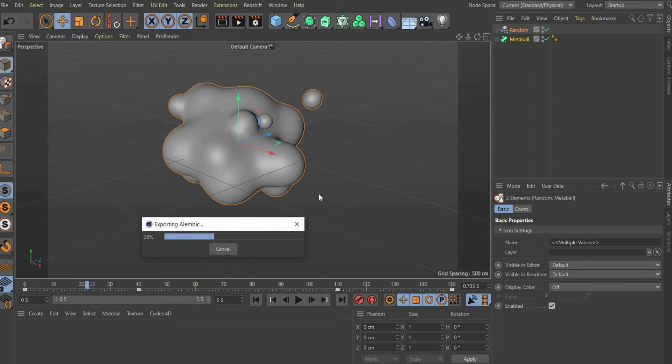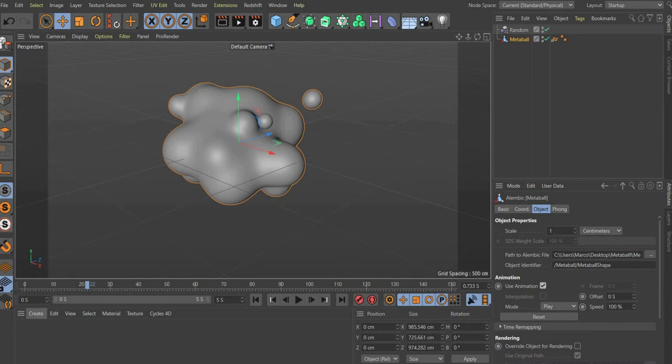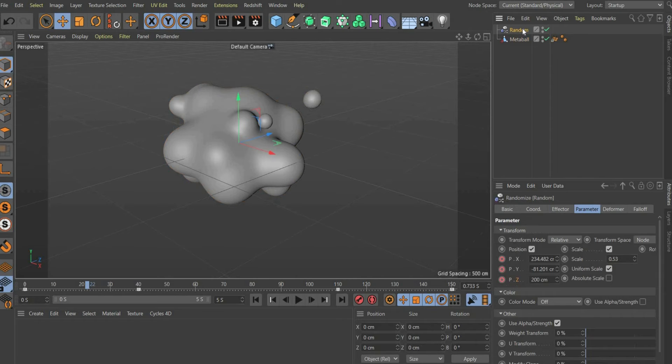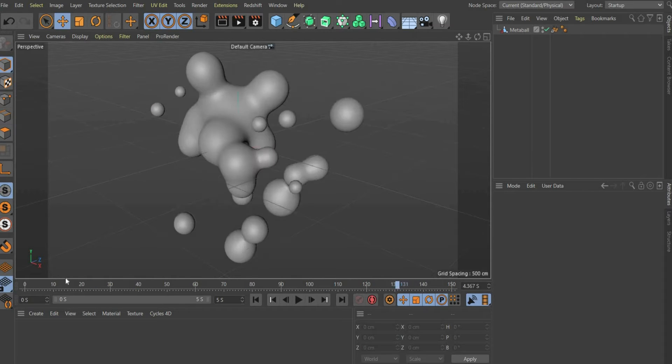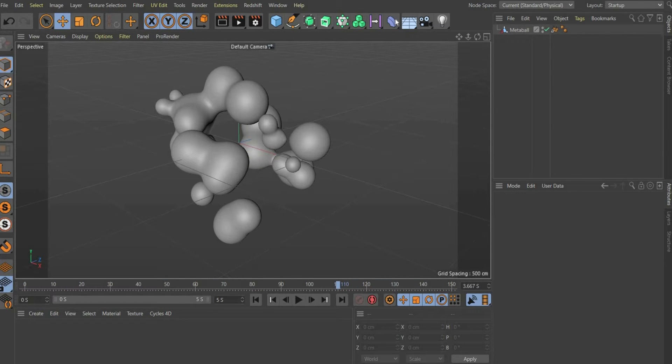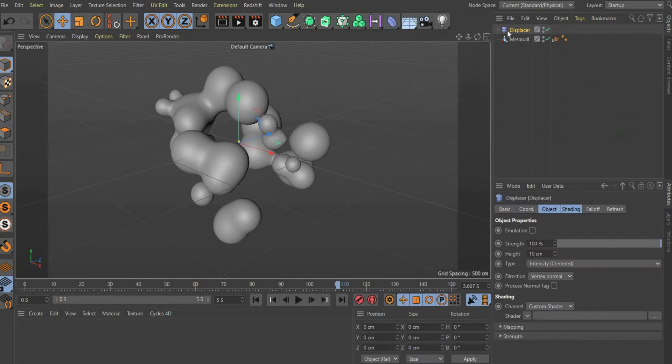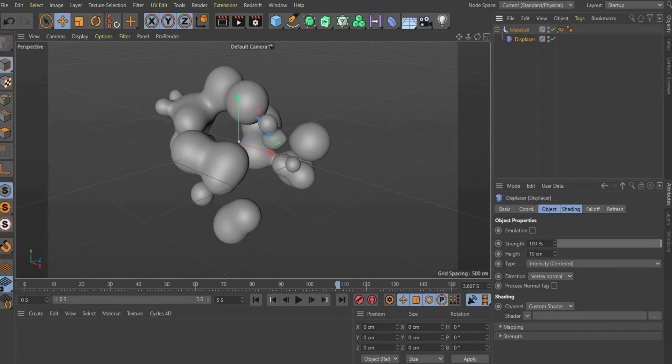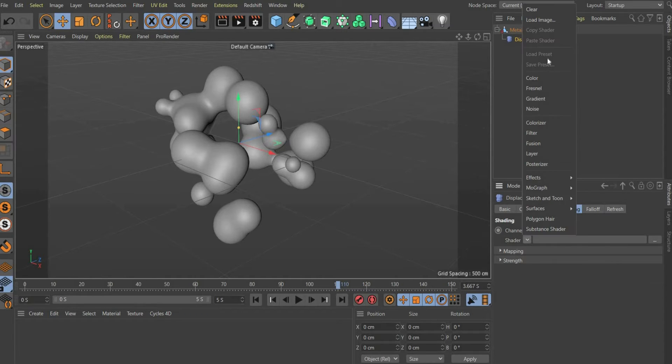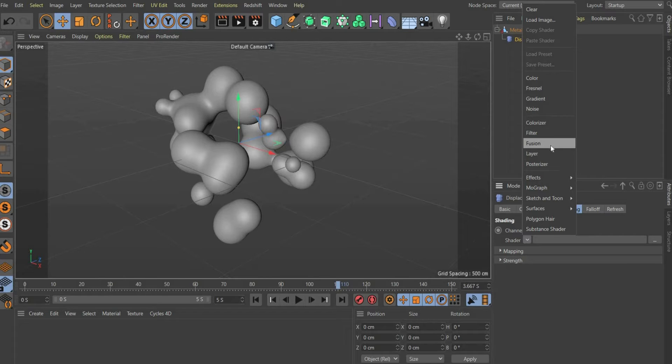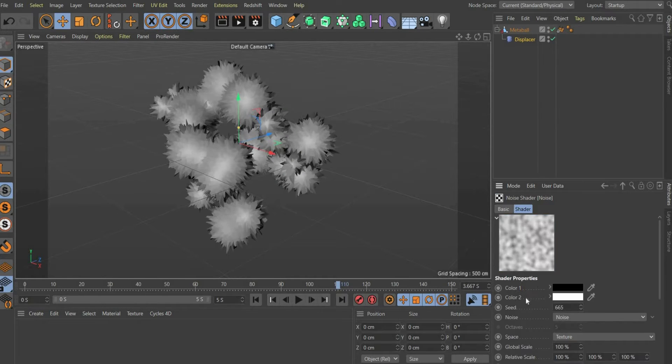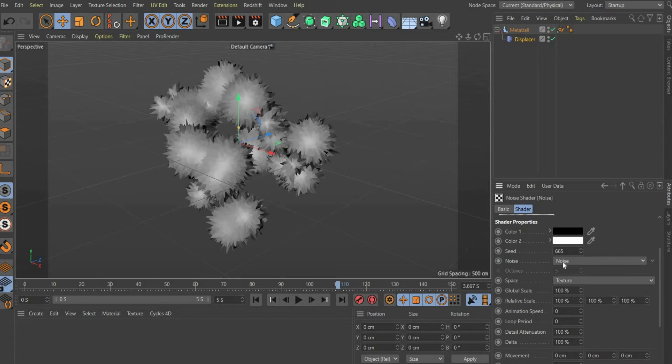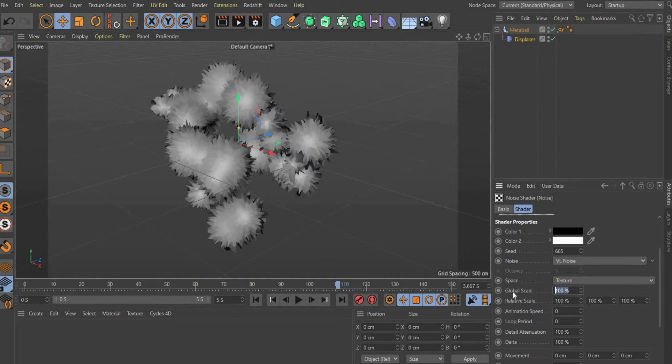Now the animation is calculated by the computer and can be edited with additional effects. Now we work with deformers to make the animation look more realistic. Select the displacement deformer in the top bar and place it under the alembic animation. Go to the sub item object and enter 100 centimeters for height. Go to the sub item shading and select noise for shader. Then press on the image. There you choose for noise VL noise and for global scale 3000%.